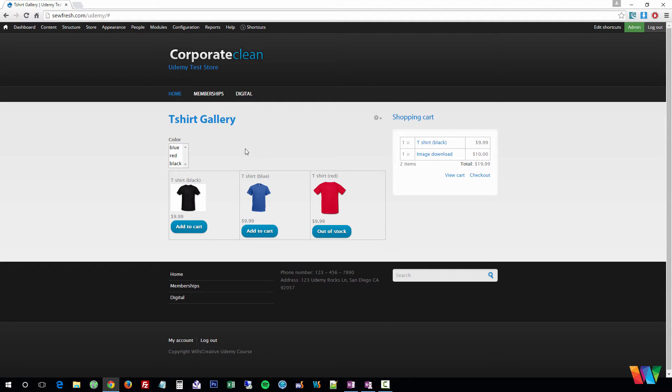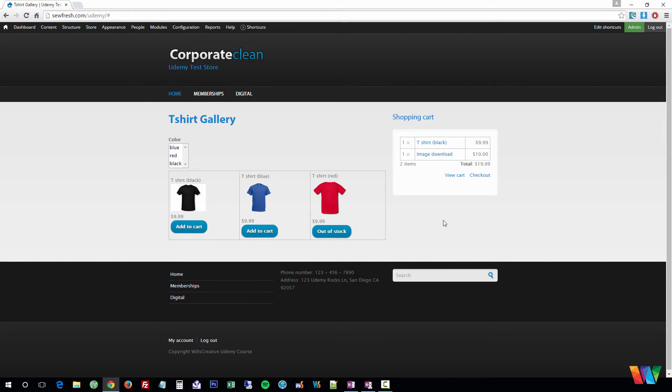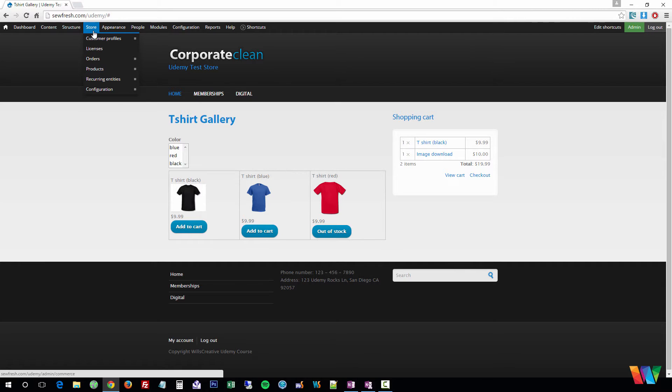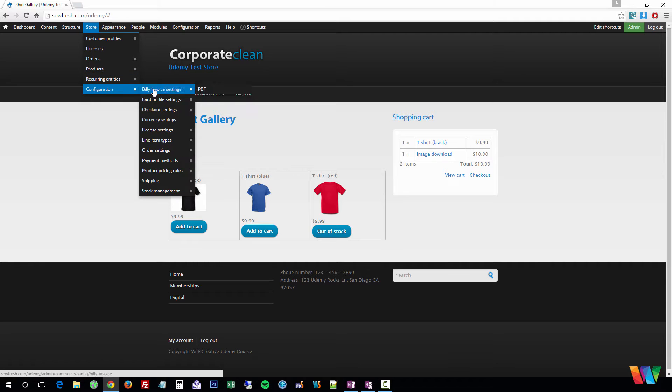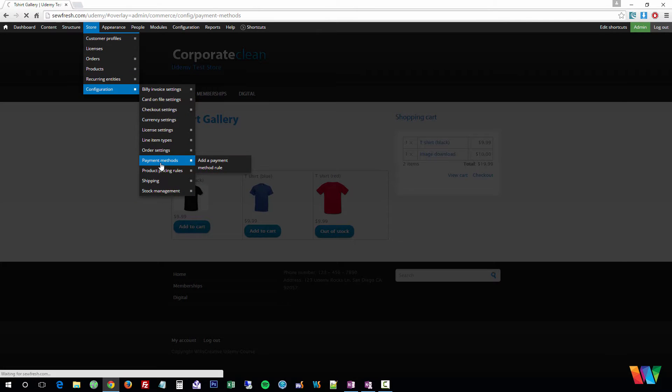Now that we have our shop pretty much set up the way we want it to be, let's go ahead and figure out how we're going to get paid, how the shopping cart checkout process works, and how we can configure that correctly. So you're going to want to go to Store, Configuration, and Payment Methods.